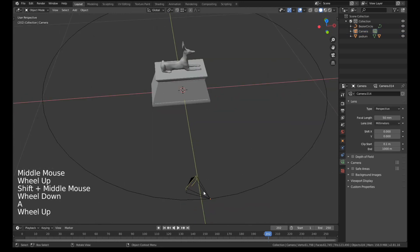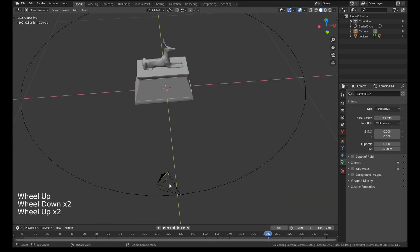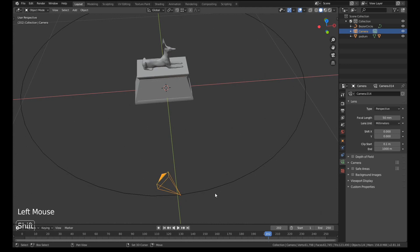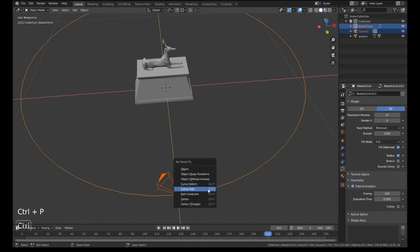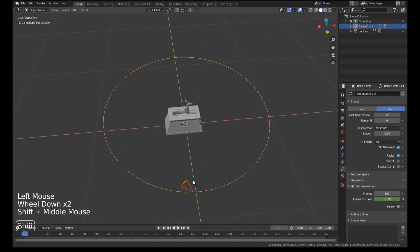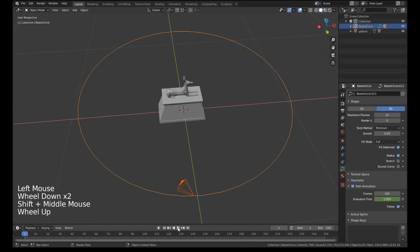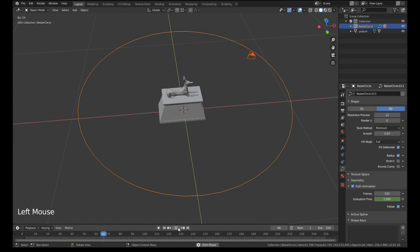So now that the camera is lined up with the circle, what we need to do is select the camera, hold down shift and select the circle. Then press ctrl P and that'll give us the parent options. And we want to click follow path. Now if we go to the start of the animation and press play you should see that the camera will move around and do one lap.